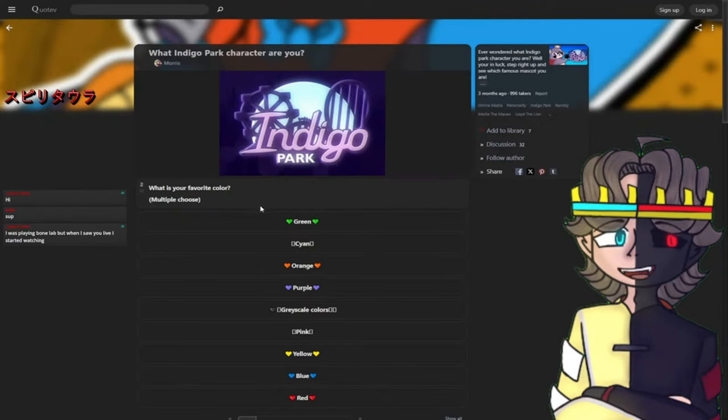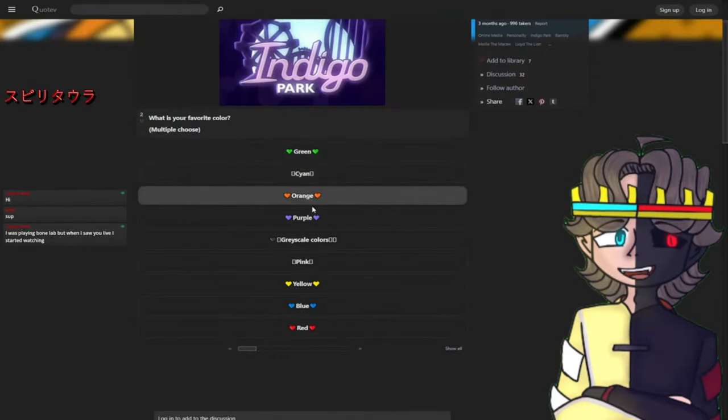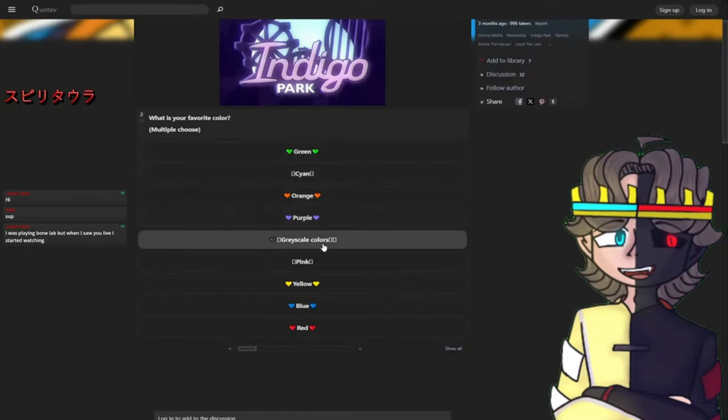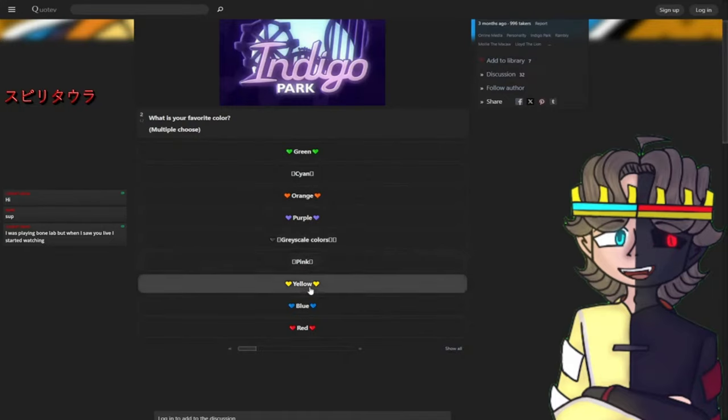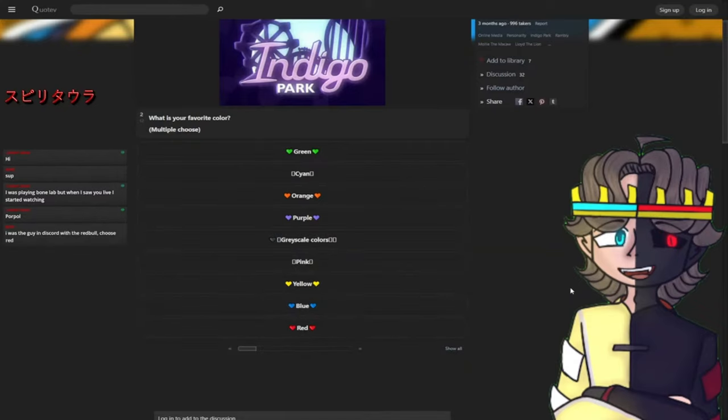What is your favorite color? Multiple choice: green, cyan, orange, purple, grayscale, pink, yellow, blue, or red. Like you guys, I'll say red, but what do you guys think? We have one purple. Oh, that says purple bubbles. Are we gonna go for purple or a different color? I'll give you guys a few seconds. Okay, let's do purple.